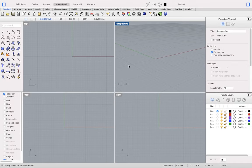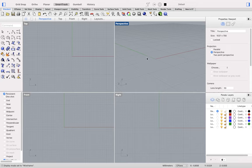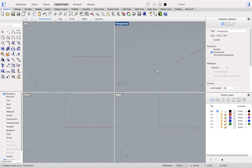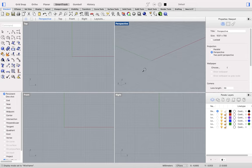When you first start Rhino 7 for Mac, you'll have four default viewports. The perspective view can be tumbled with right-click and drag. If you hold the shift key and right-click and drag, you'll pan, and holding the command key down and right-clicking and dragging will zoom in and out.